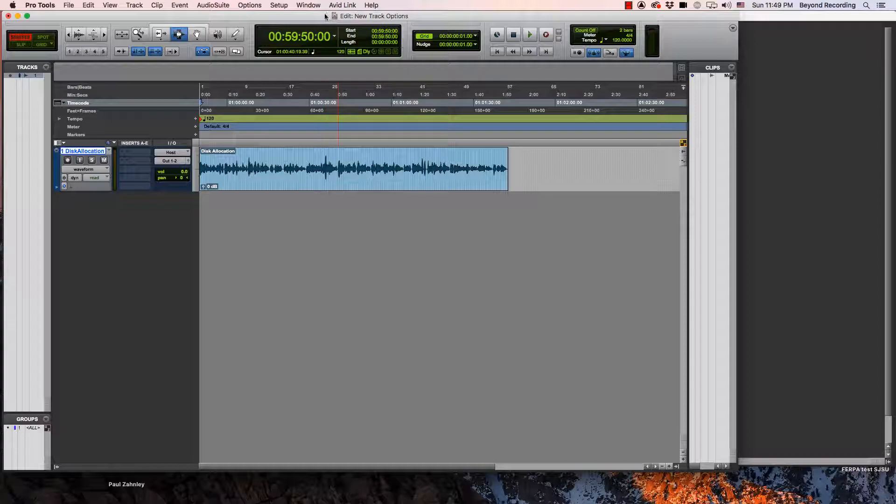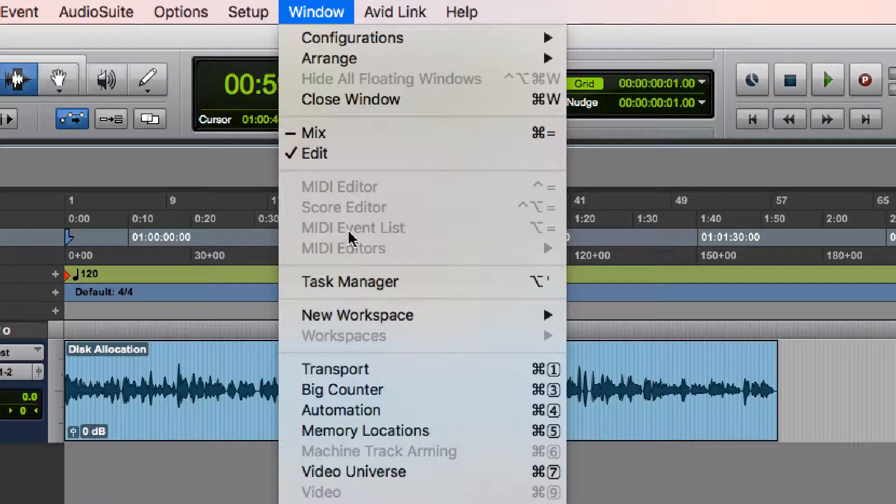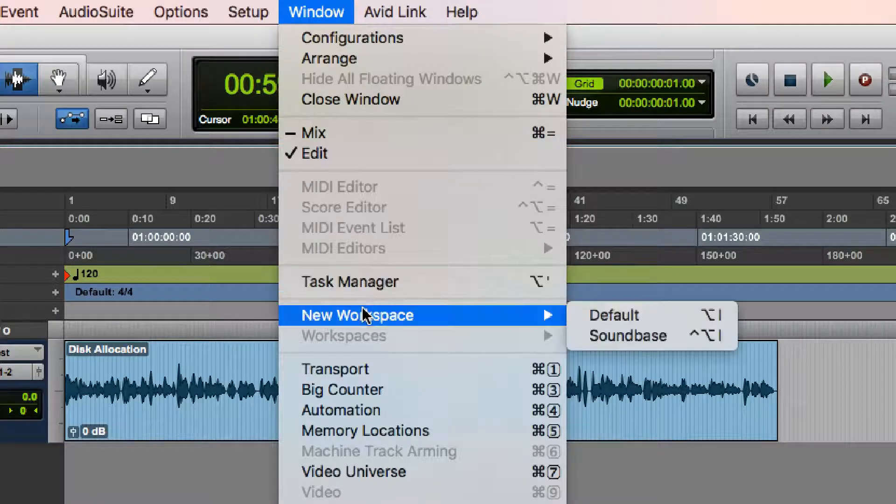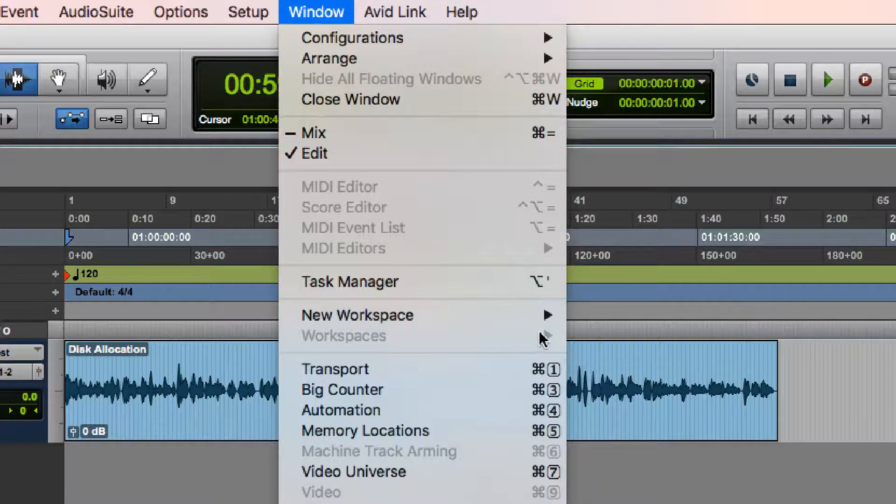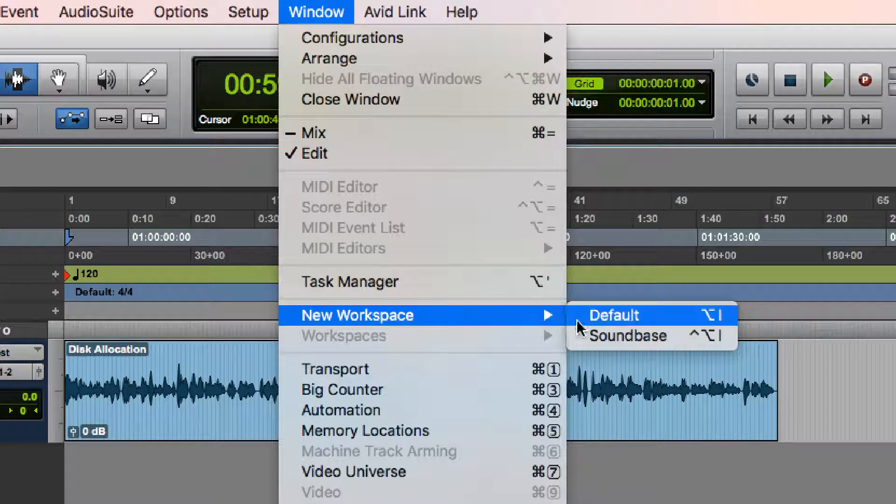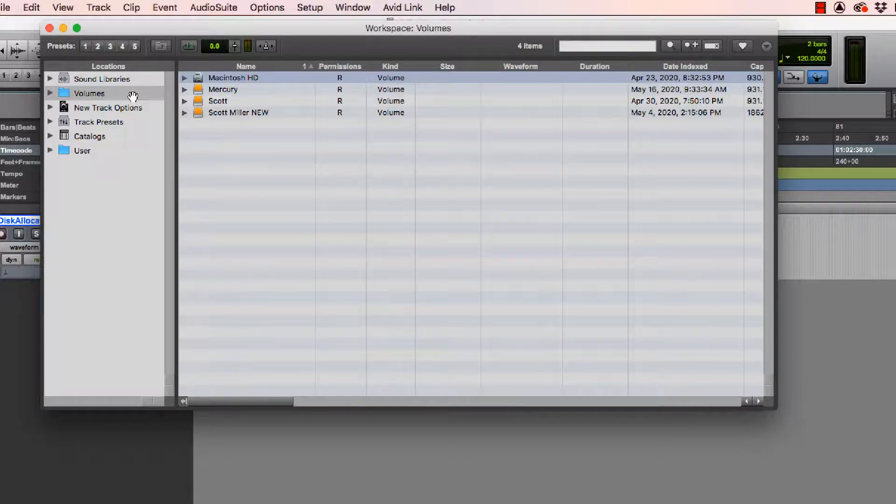There is a more sophisticated way to do this. And that is going up to Window and opening up something called New Workspace or a Workspace Browser. I can also access this by hitting Option I. And it brings up this window here.